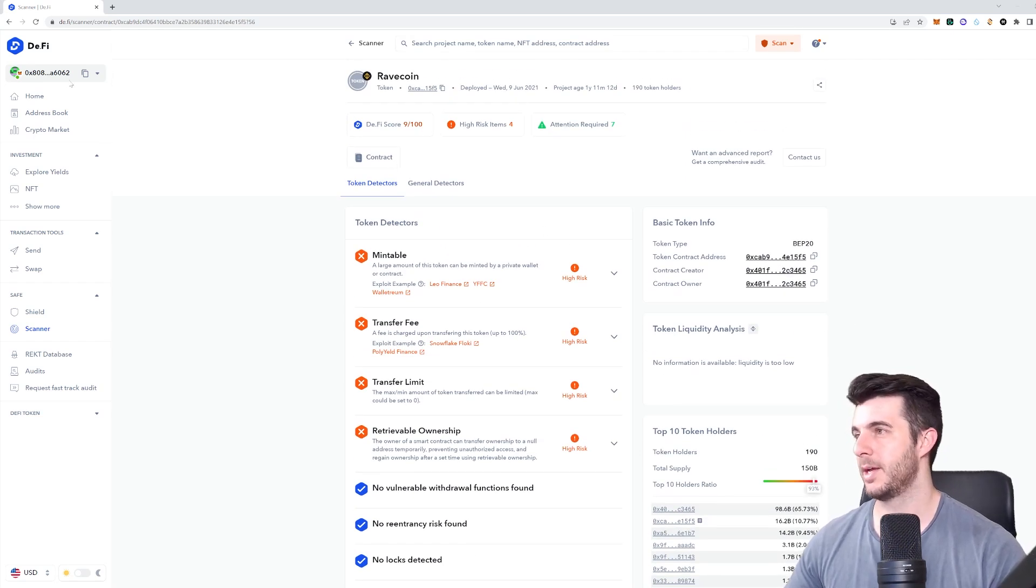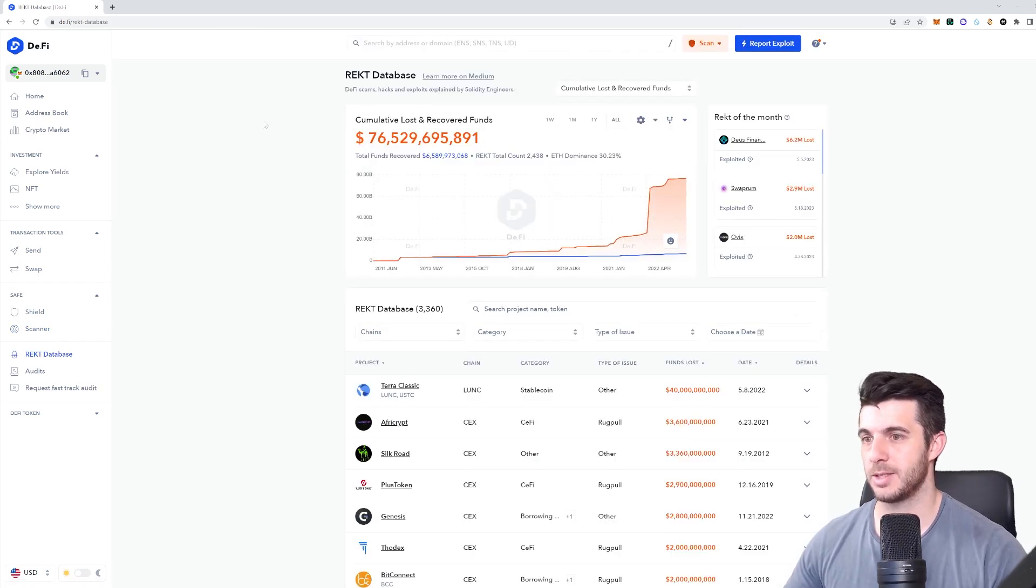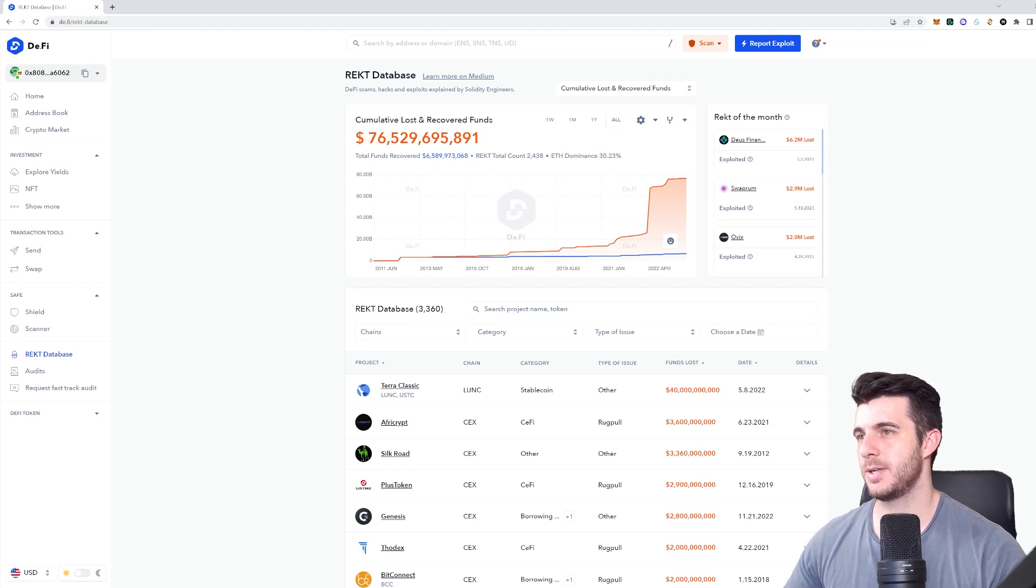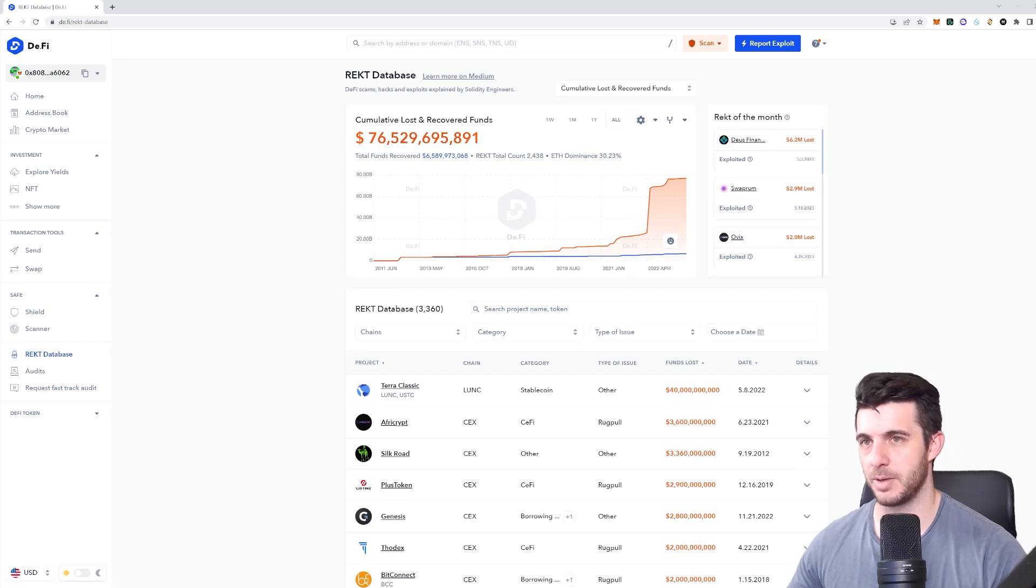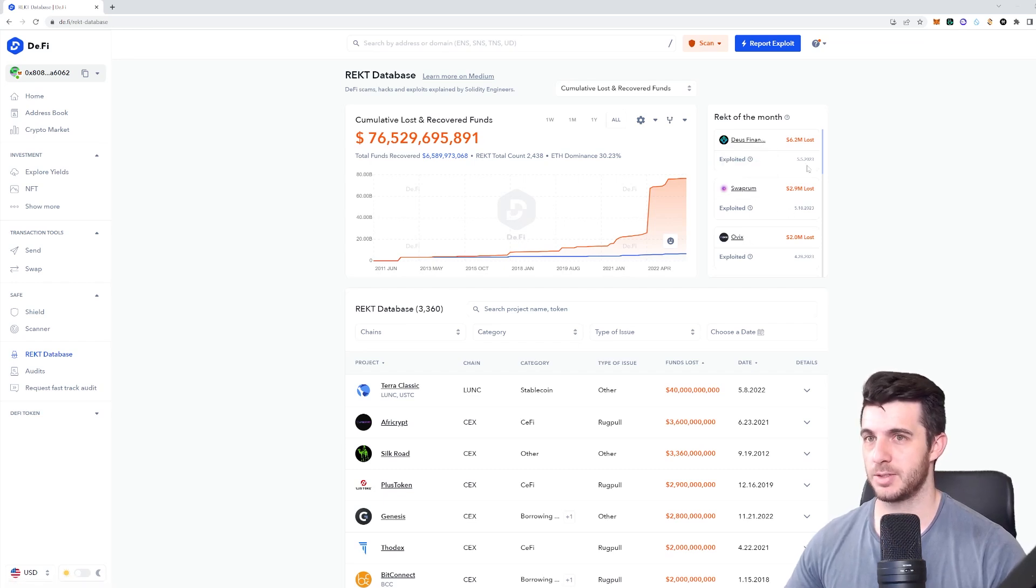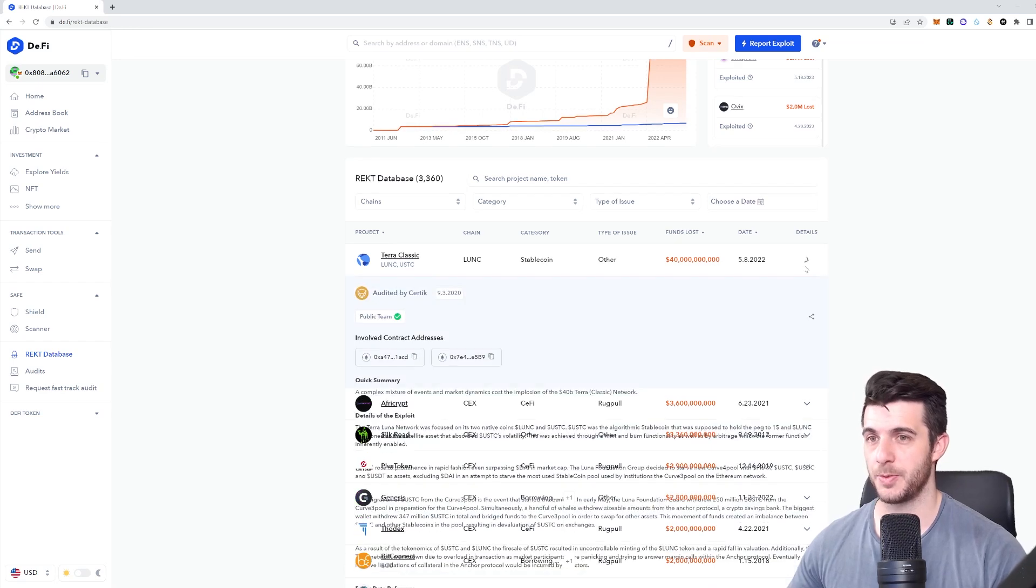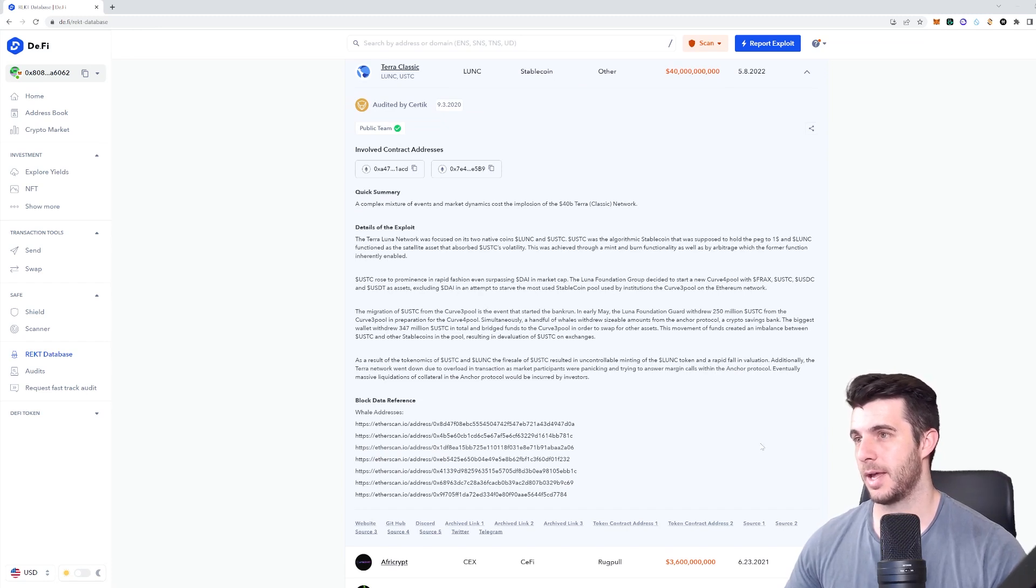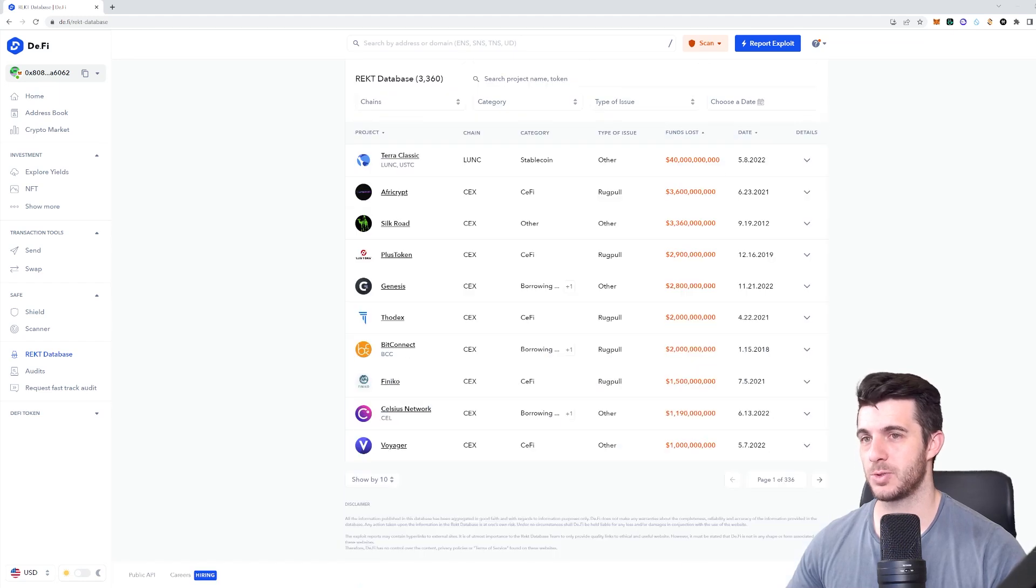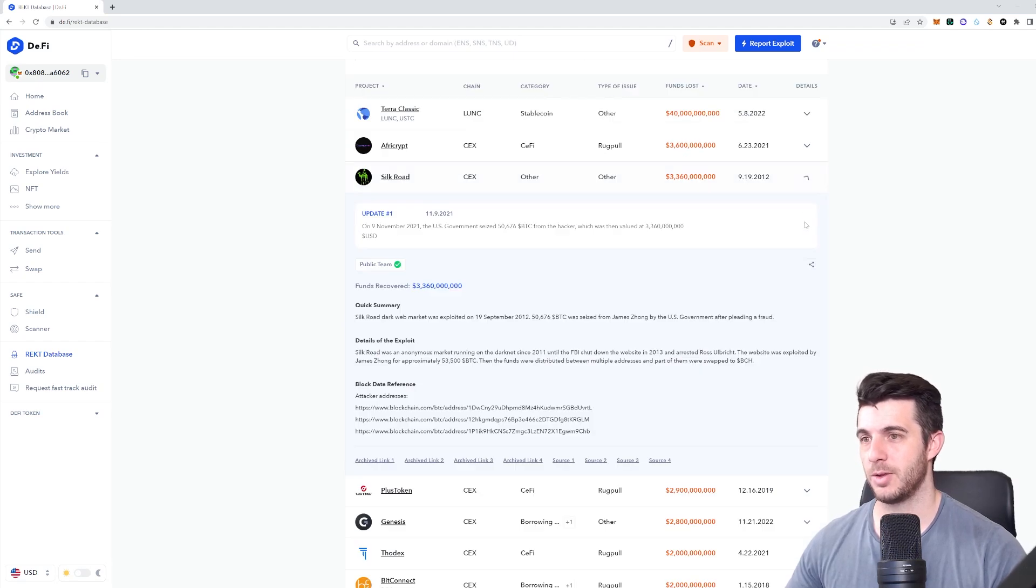They also have a Wrecked Database where you can see and learn about previous exploits, which will really help you avoid them. You can see in the wrecked database how much has been exploited, which is a mind-blowing number. What's been the most wrecked this month - Juice Finance, Swap Room, and Ovix, around 10 million between all of them. The biggest ones obviously - Terra was 40 million. You can go on the details, read a summary of what involved contract addresses, and it tells you exactly what happened so you can learn about that. It even tells you the Silk Road exploit from 2012.